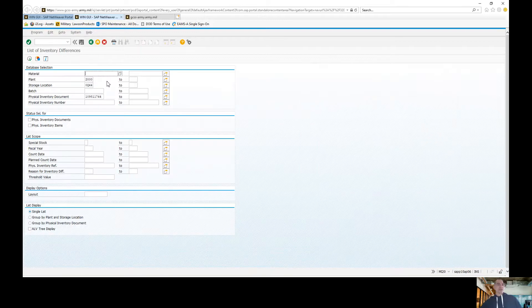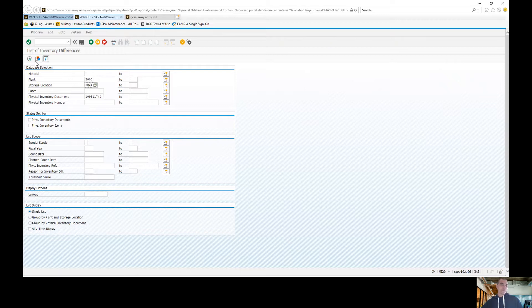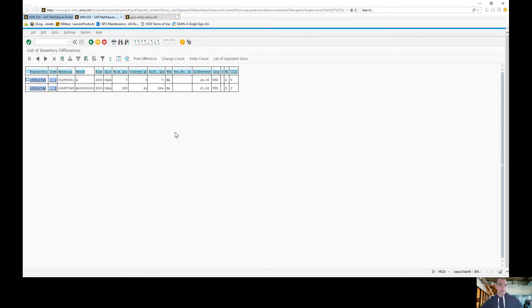So MI20. Like I told you before, most of the time the last inventory you were working on, the number will populate here, but make sure that you have that written down just in case. Make sure that your plant and SLO are both in there. All we're going to do is execute. From this screen, this will be your whole inventory of everything you counted and the differences.